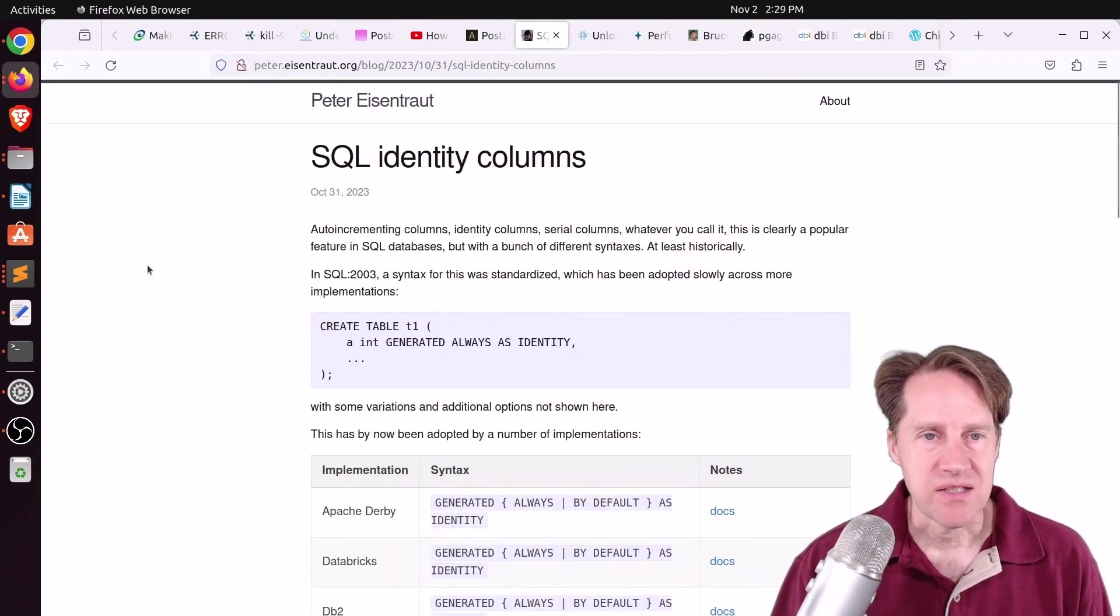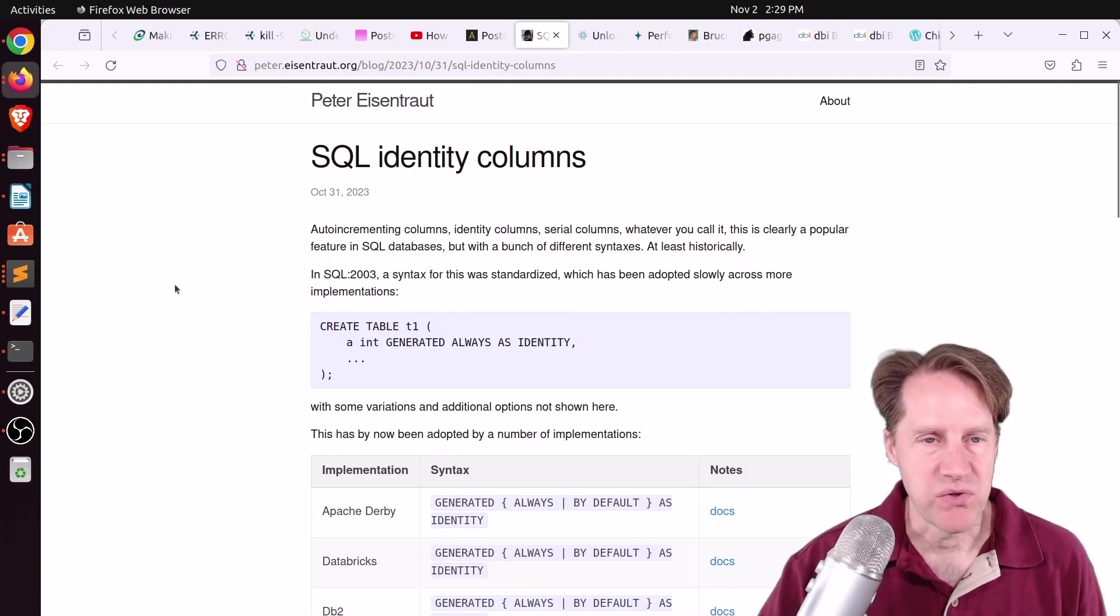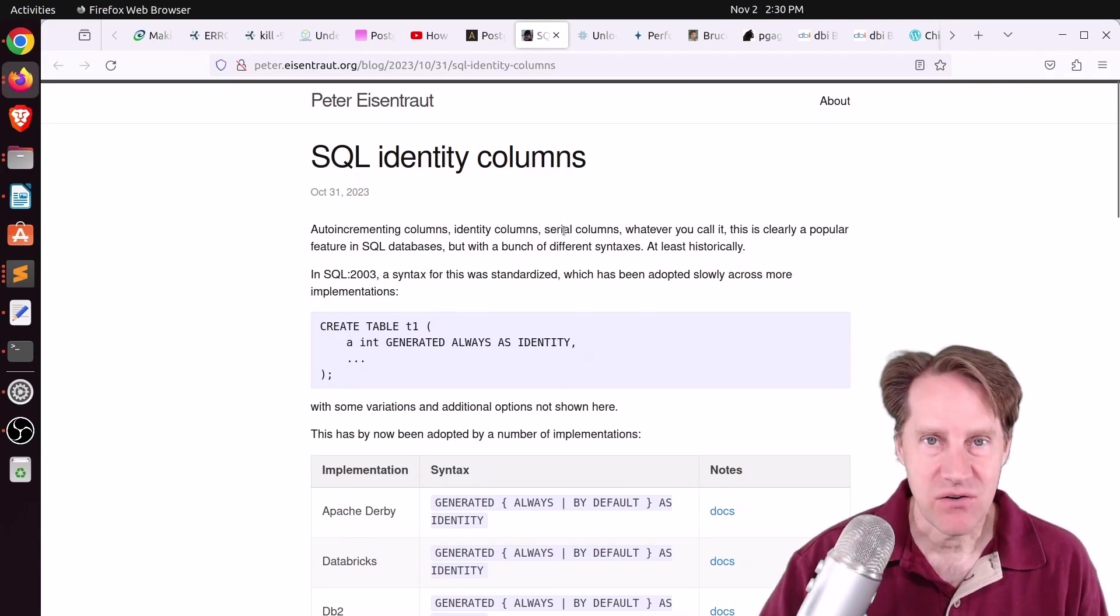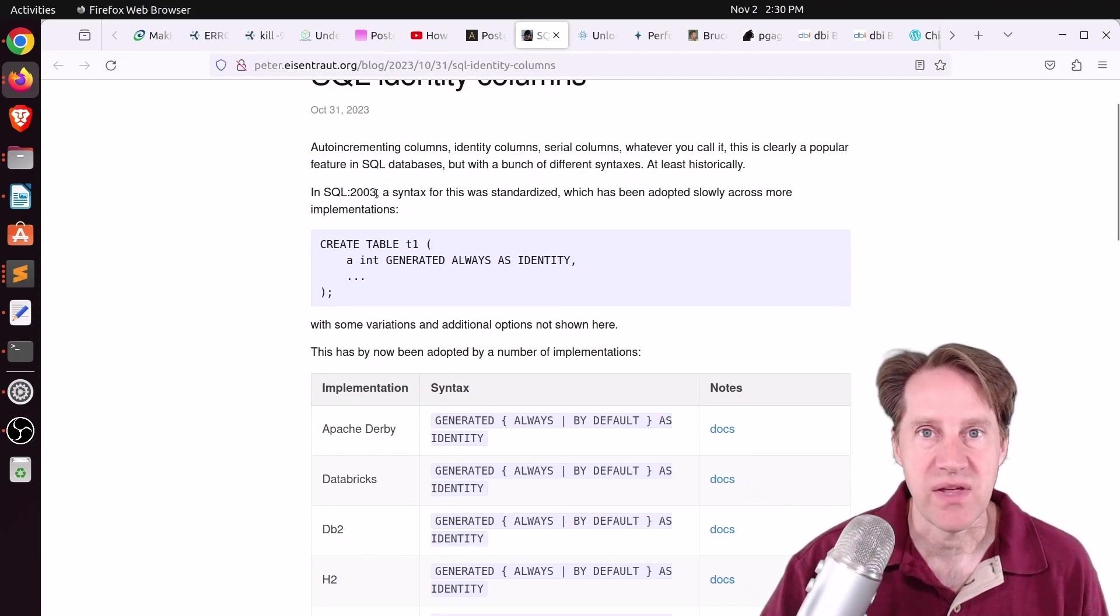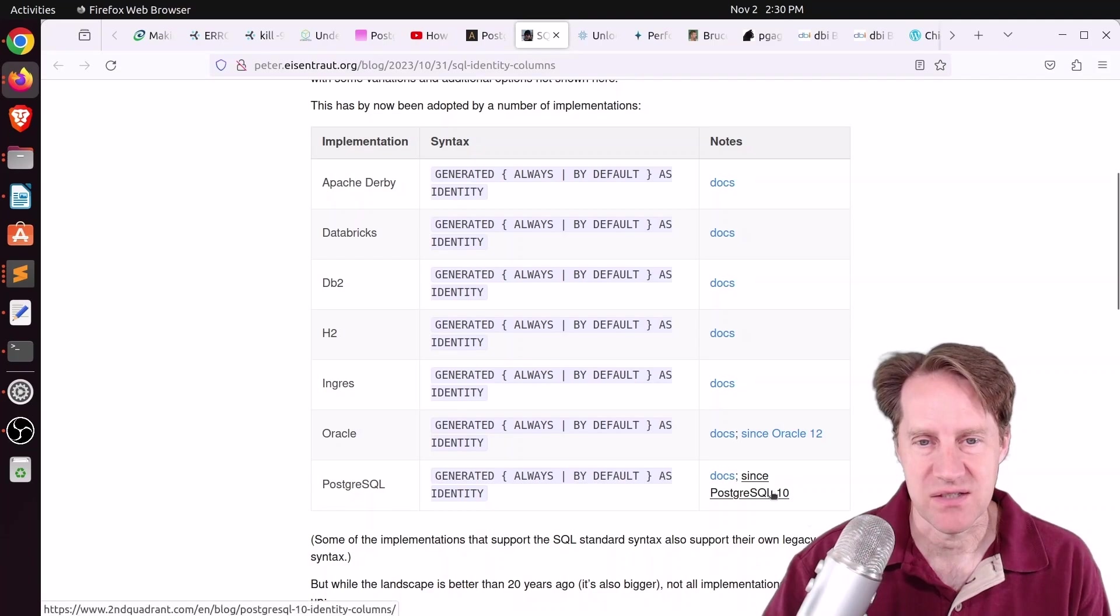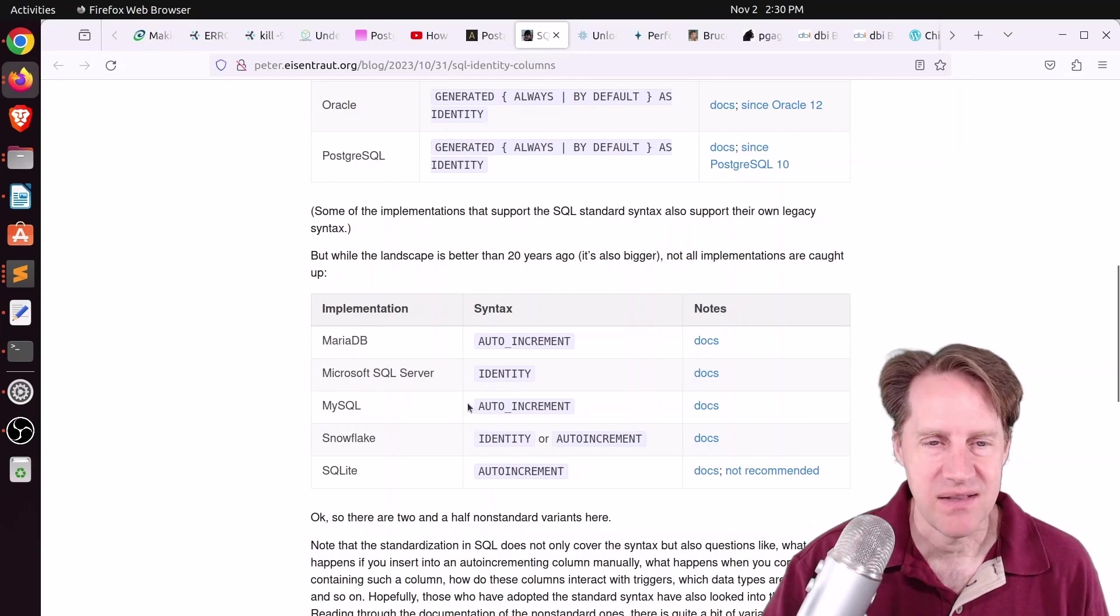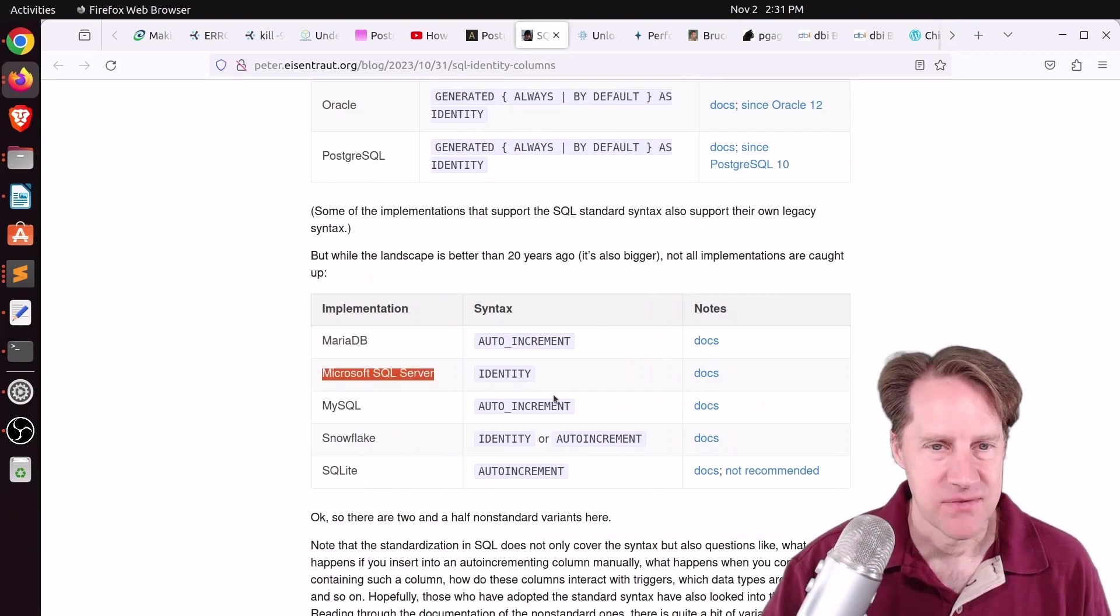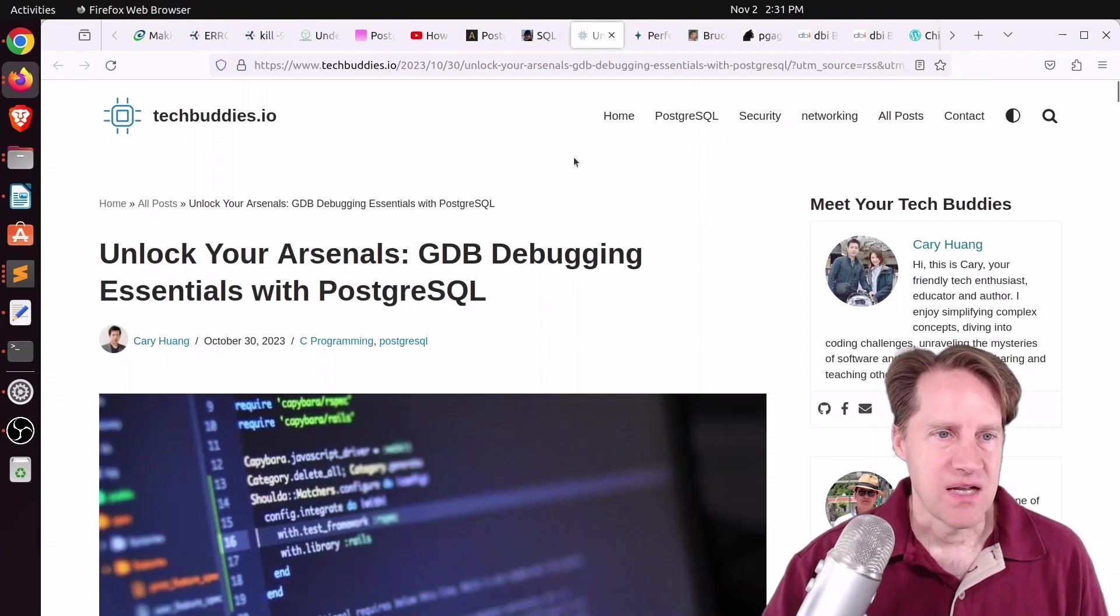Next piece of content, SQL Identity Columns. This is from peter.eisentraut.org. And this is a very short post, but it's talking about auto-incrementing columns, which are identity columns, or in Postgres, they're serial or big serial columns. But the syntax for these auto-incrementing columns was created in the SQL 2003 standard, so 20 years ago. And there's these different implementations, and they have pretty much the same syntax for using them. And this was implemented in Postgres in Postgres 10, which was about six years ago. But what I found interesting is that these database systems still haven't implemented this SQL standard. So I'm super surprised that things like MySQL and MariaDB and Microsoft SQL Server haven't implemented it yet. So I find that pretty crazy. But if you want to learn more, definitely check out this blog post.